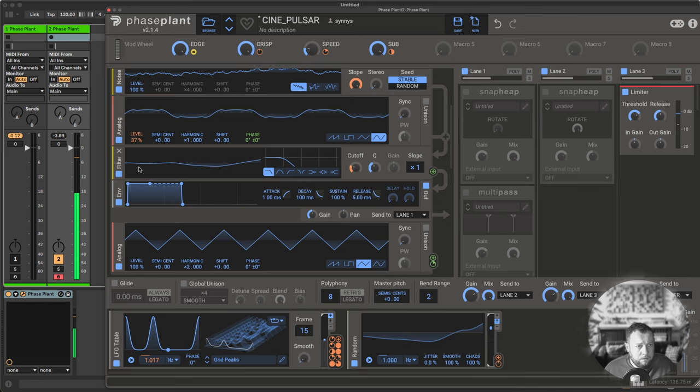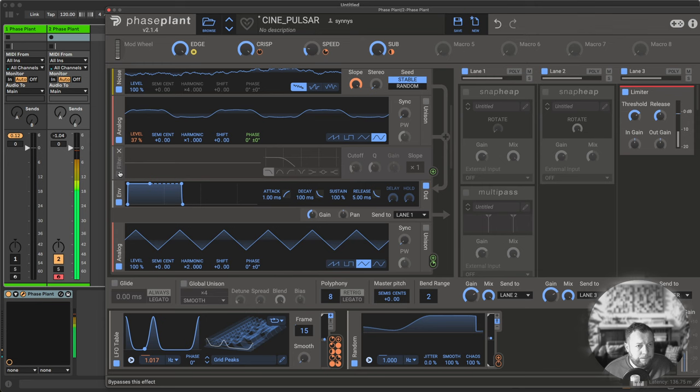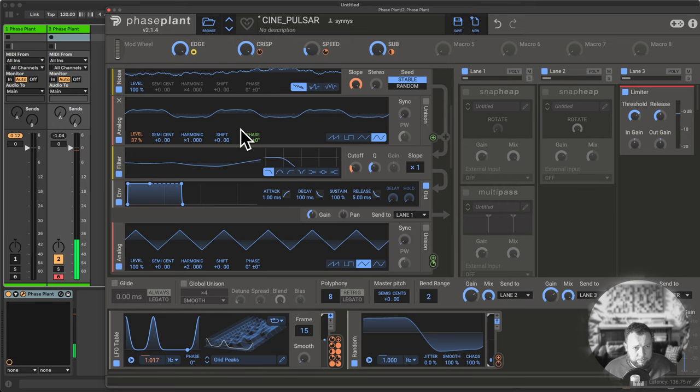All of this is going through a low-pass filter, which is also controlled by the LFO table down here. This is the actual rotation sound of the pulsar.